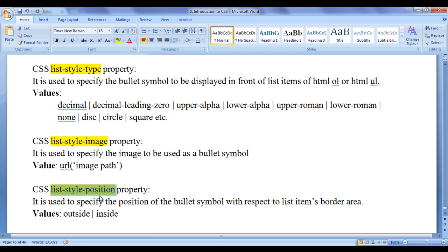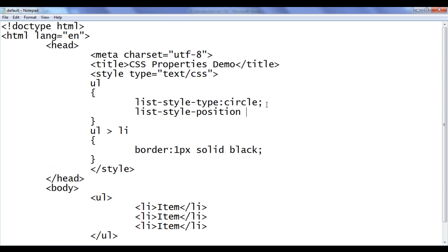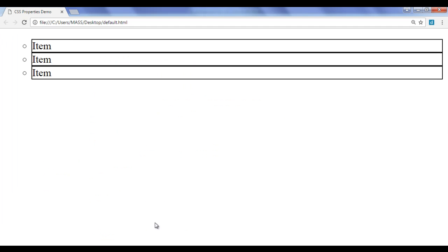I am going to copy this list-style-position and I say here in the ul, list-style-position should be inside. File, save, go to browser and refresh. You can see now the bullets are inside the border area of list items.